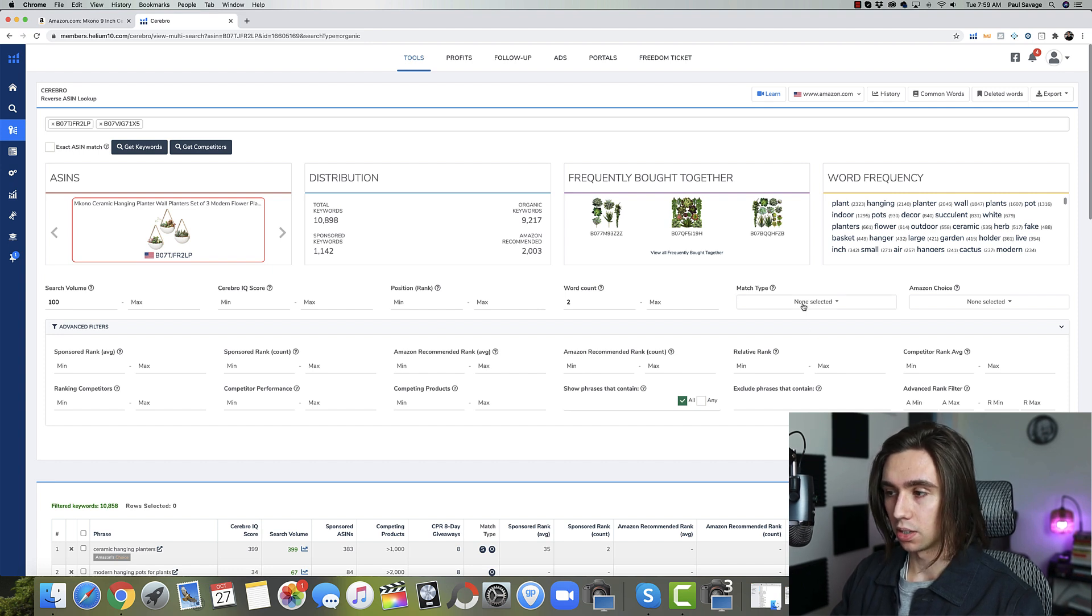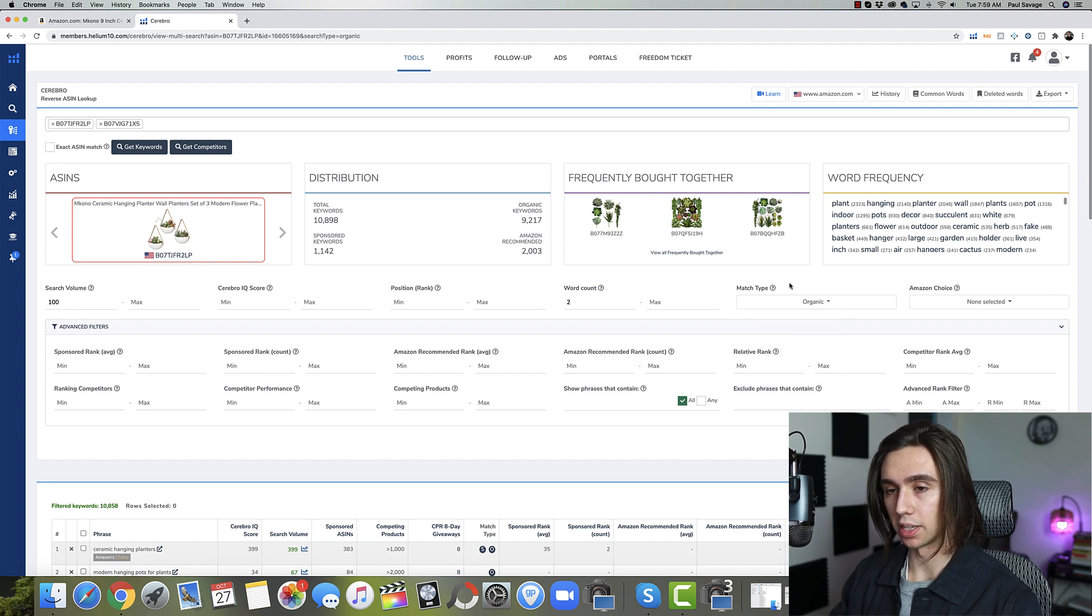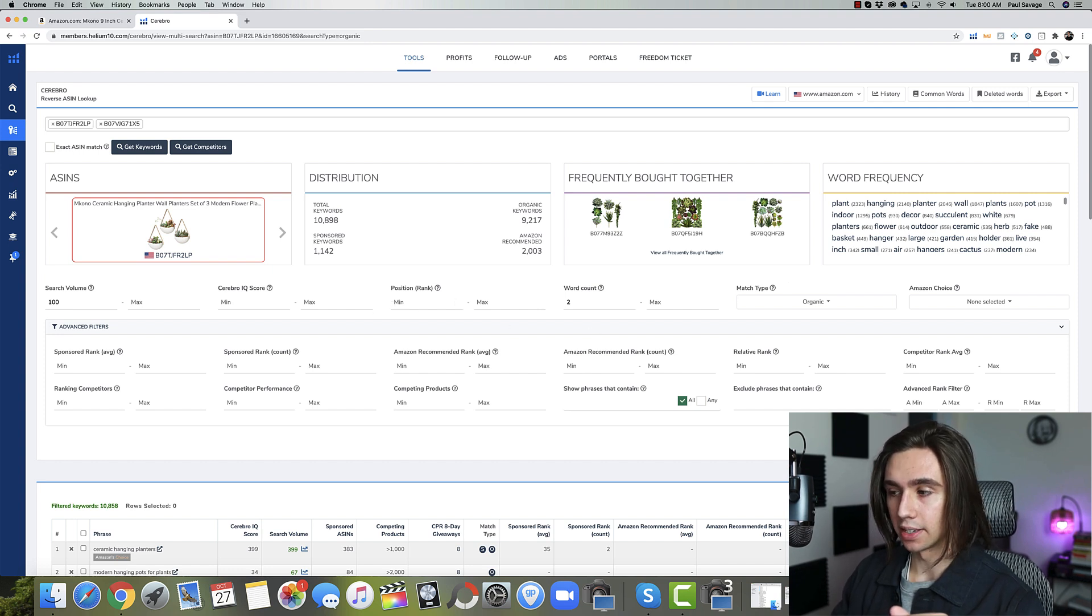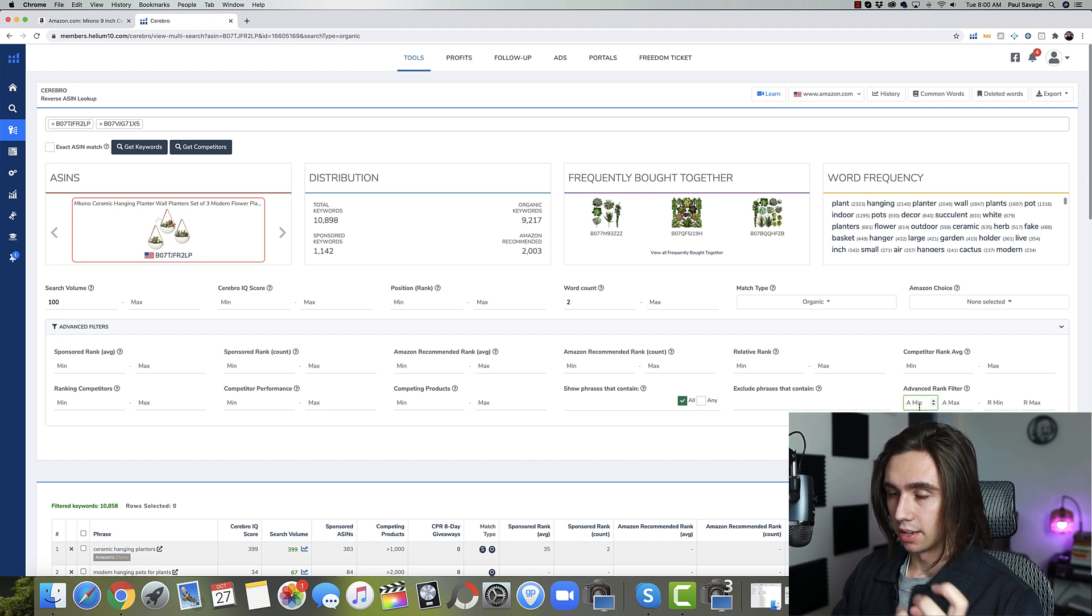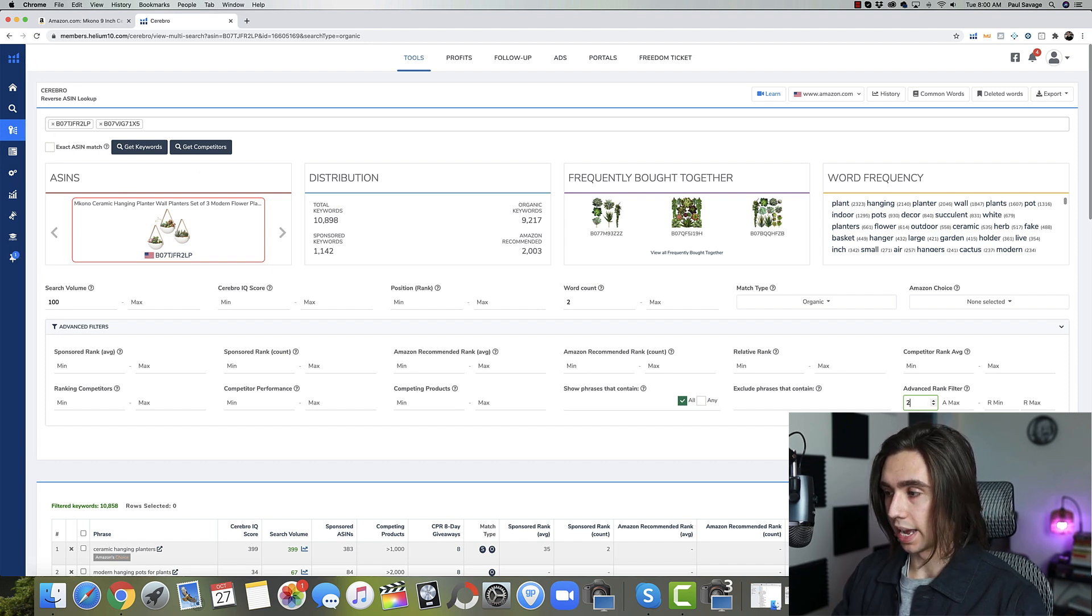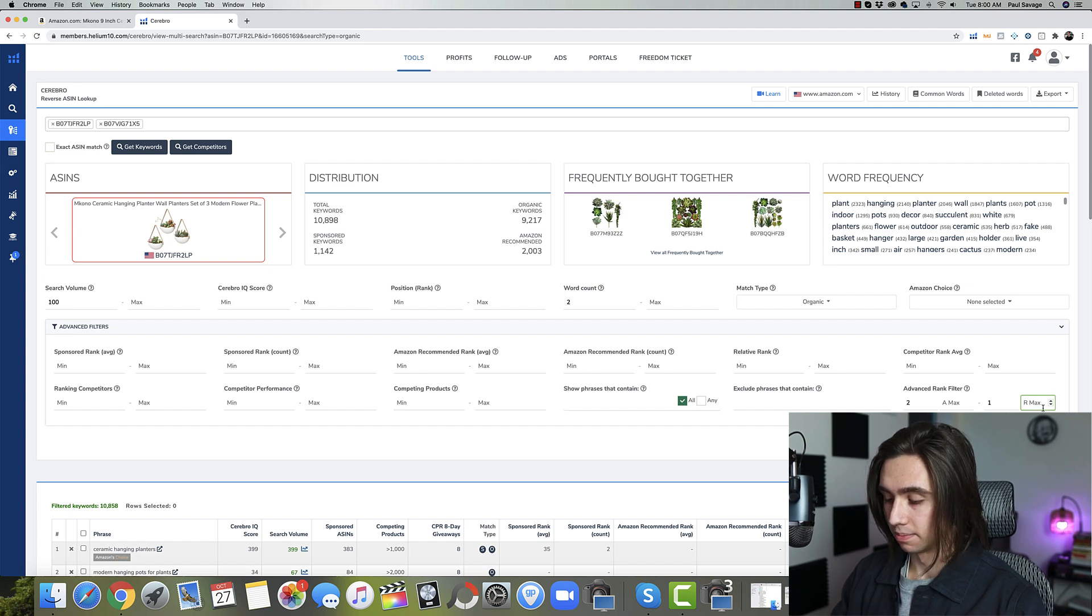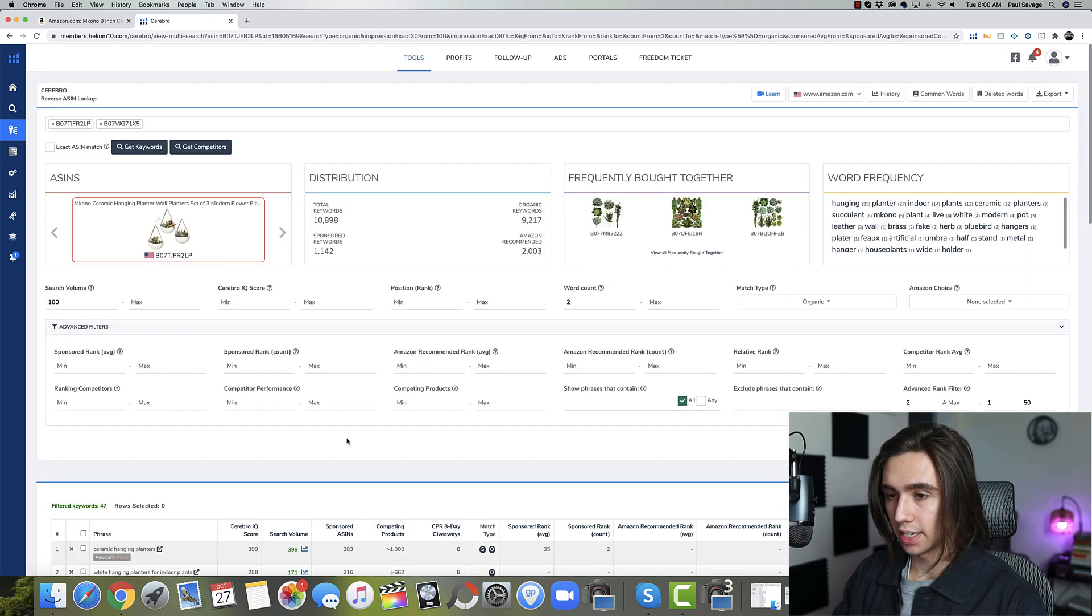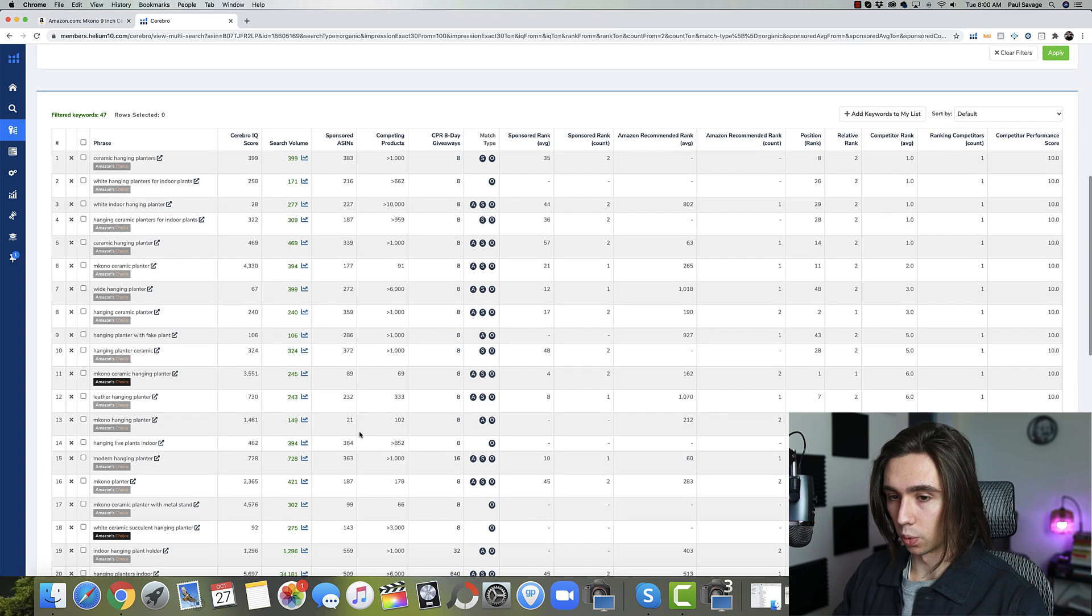We'll take out anything below a hundred searches per month. The next thing we're going to do is we're going to come into match type and we're going to go organic. So I only want to see keywords that these competitors are organically ranking for. And then why don't we go ahead and because we have two ASINs, I'm going to use the advanced rank filter. We'll come in here and we'll say both ASINs, so a minimum of two. So that's both the ASINs we have are ranking in positions one through 50 for the following keywords. And we'll go ahead and we'll hit apply. That's going to take us down from 10,000 to 47.